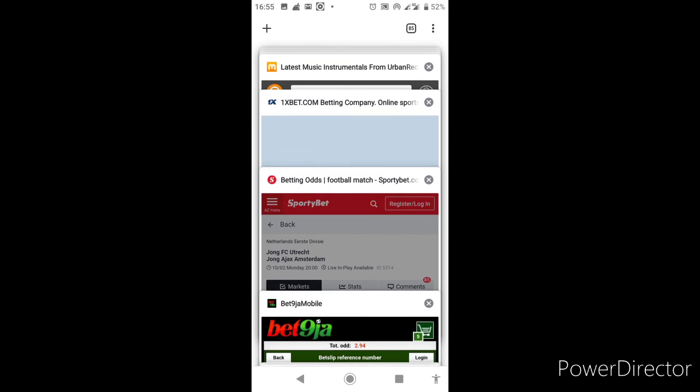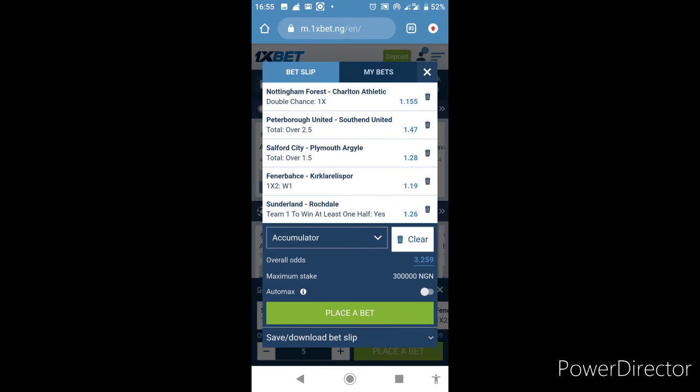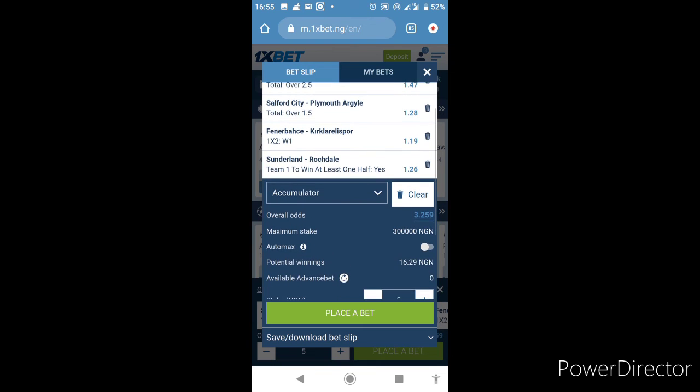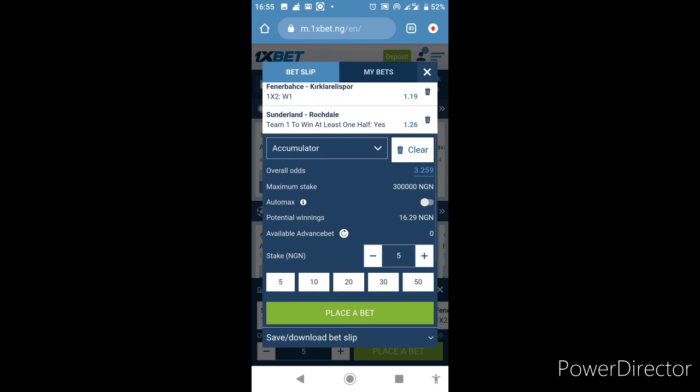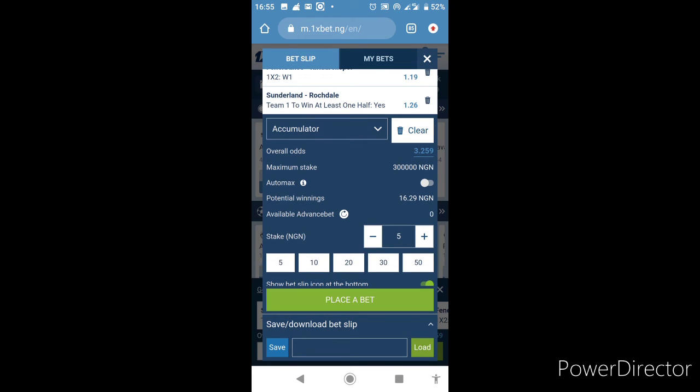Let's quickly go to 1xBet. We have 1xBet here, 3.25 odds. We couldn't get draw no bet for Nottingham so we decided to go for 1X, that's only Nottingham or draw. We have three point two five odds. I'll quickly save that. That's the booking for 1xBet. The booking is R5SNT.